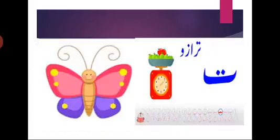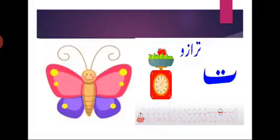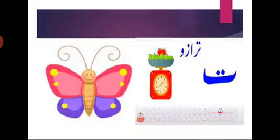Now it's Urdu time. Open your kaida and we will revise harf Te. Te ki. Teh ke upar kitne nukte hotate hai? Do. Teh ke upar do nukte. Teh kiya kehta hai? Ta.